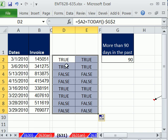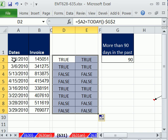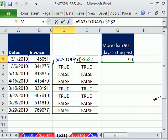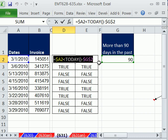And we can see, sure enough, that is the pattern we need to highlight transactions that are 90 days past due.